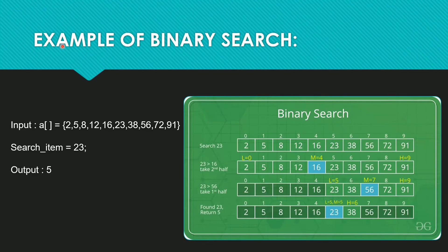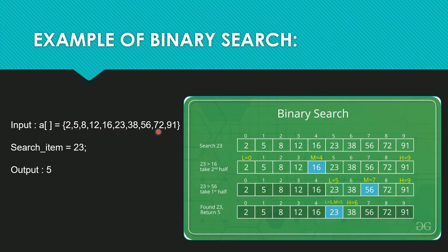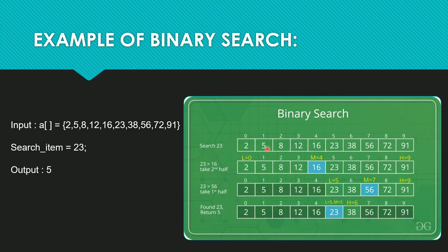Here we have an example of binary search. In this example, input array elements are 2, 5, 8, 12, 16, 23, and so on. What we have to search? We have to search 23. So searching element is 23 and array elements are 2, 5, 8, and so on.